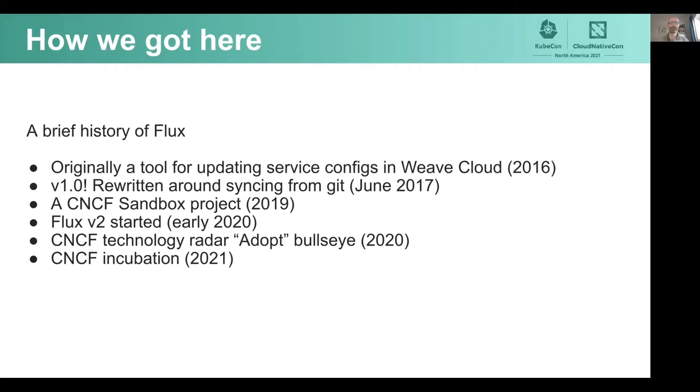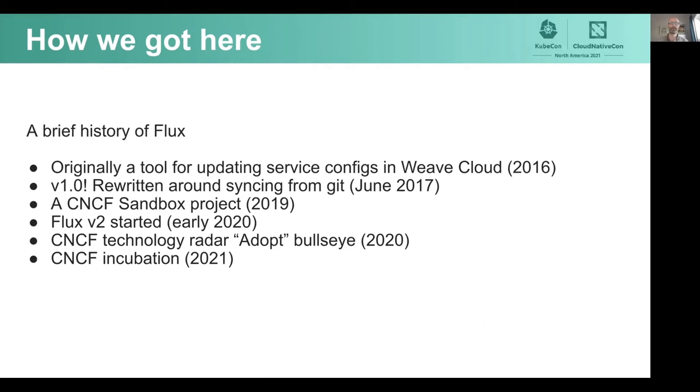Flux was inducted into the CNCF as a sandbox project in August 2019, but by then it was creaking. It needed to be modernized. Things like custom resource definitions weren't around when it was created. In early 2020, what became Flux V2 was started with the same scope, but using modern tooling like controller runtime and supporting multiplexing. The Flux project was classified as adopt in the CNCF technology radar in 2020 and promoted to incubation status in 2021.